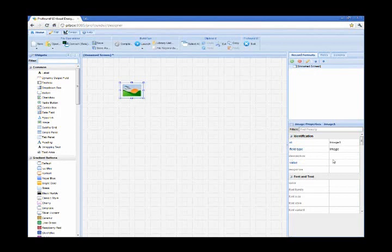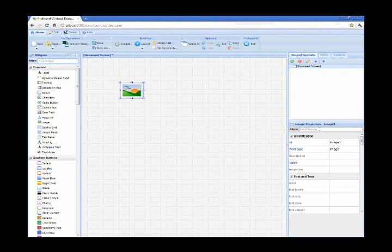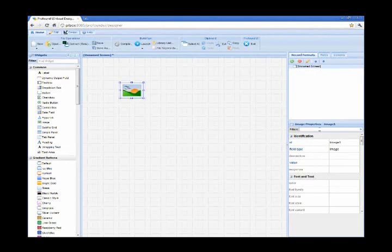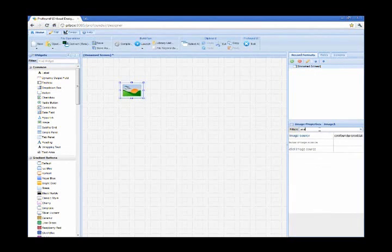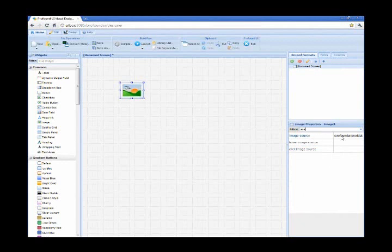And now on the right-hand side we do have a properties dialog. And all of these properties are bound to whatever item I have selected on the main canvas area. So we also have hundreds of properties, so we've included another filtering capability. So assuming I need to change the image, I can just look for the image source.